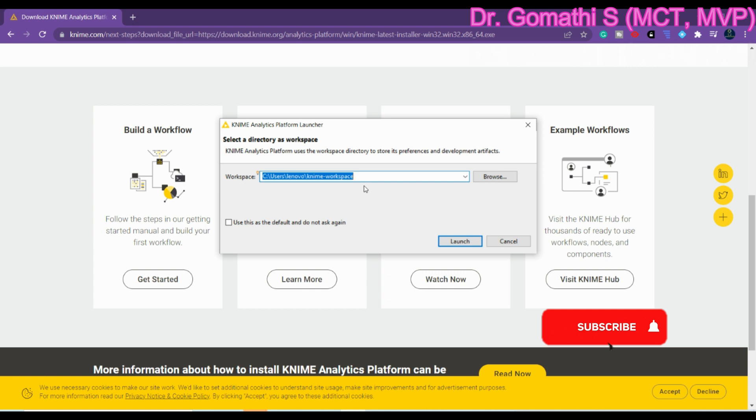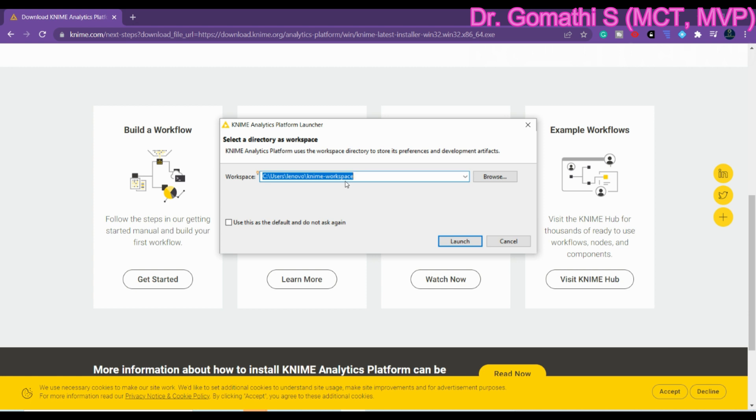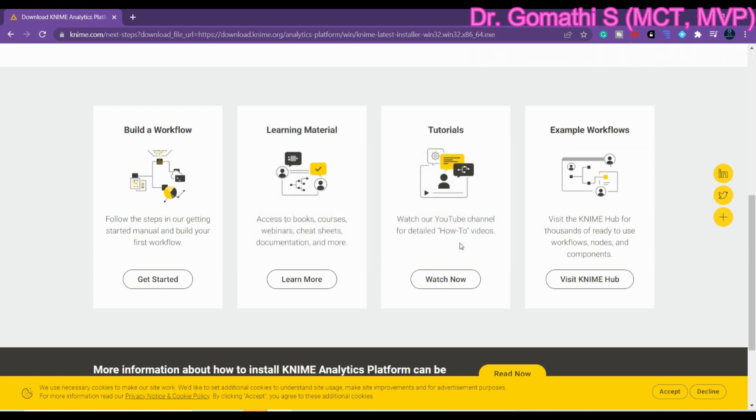Once you launch KNIME it will ask you where you have to store the data. It is a default workspace: user, lenovo, KNIME workspace. As we discussed in the very first thing, KNIME uses JDBC so that is why it is showing the workspace to store it. Either you can store it here or you can browse to store somewhere else. Now I'm just giving launch where your KNIME will launch initially.